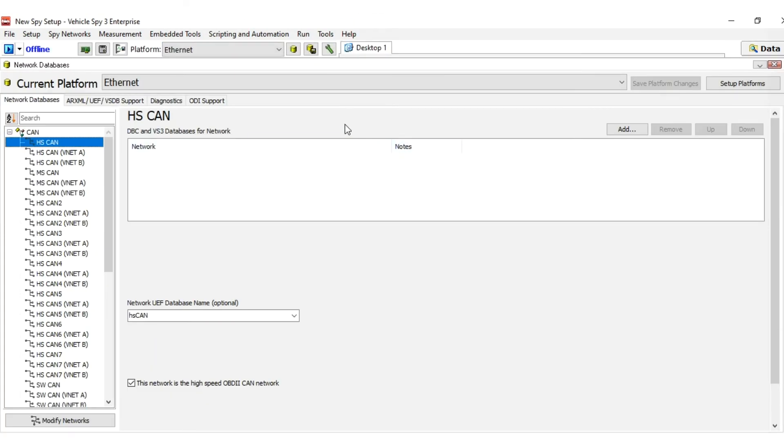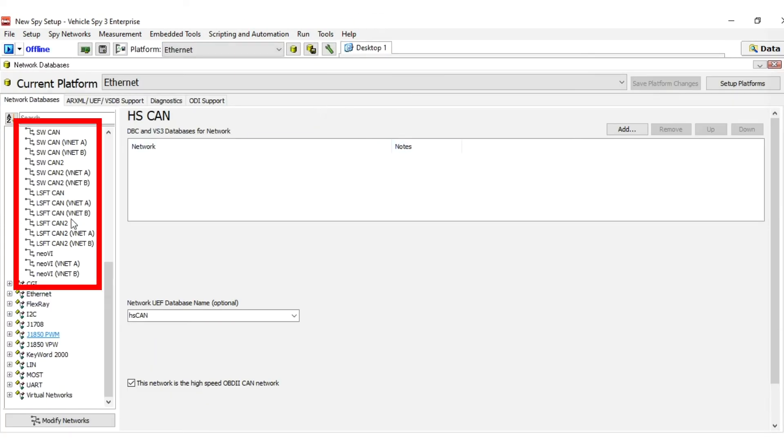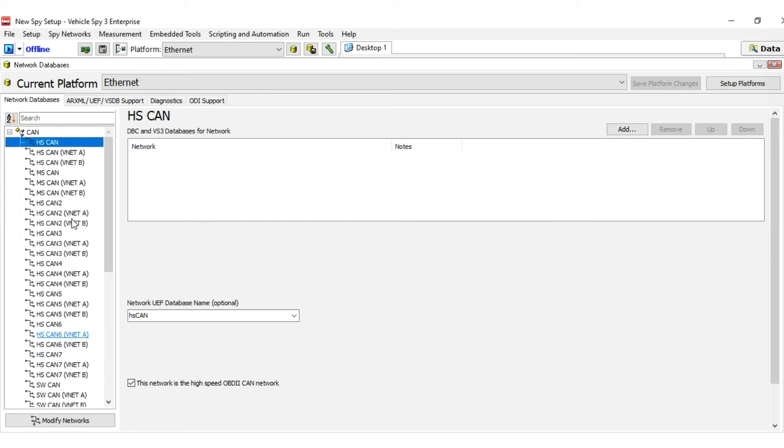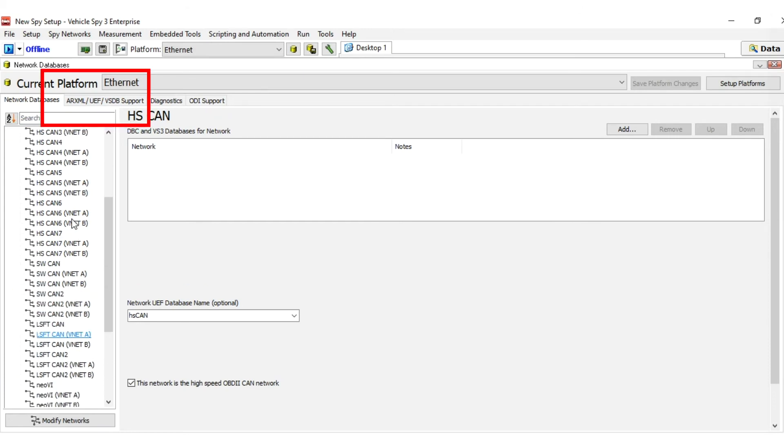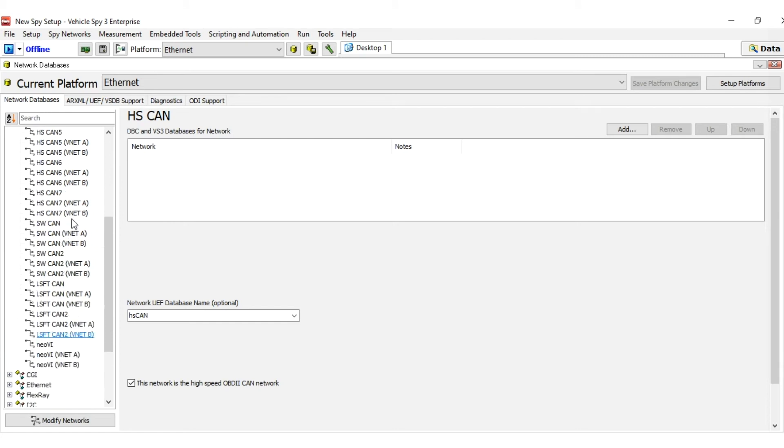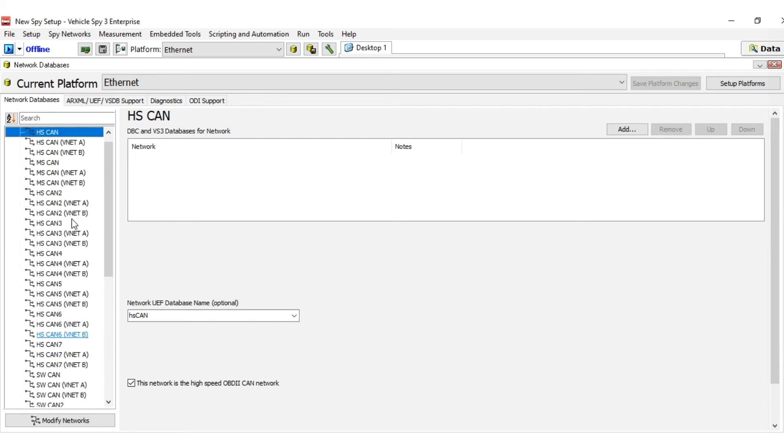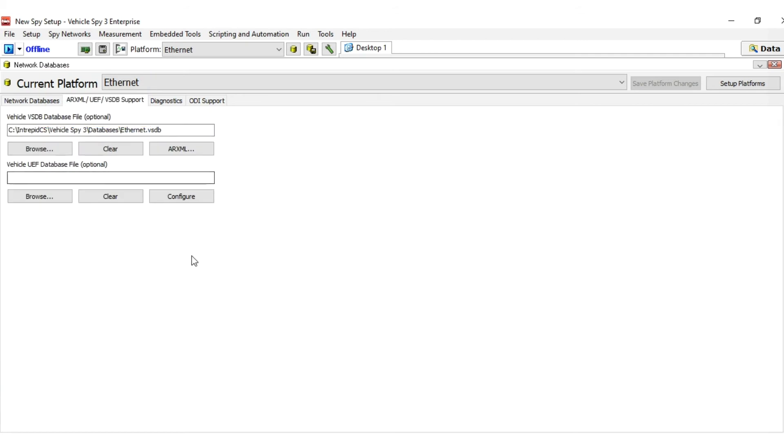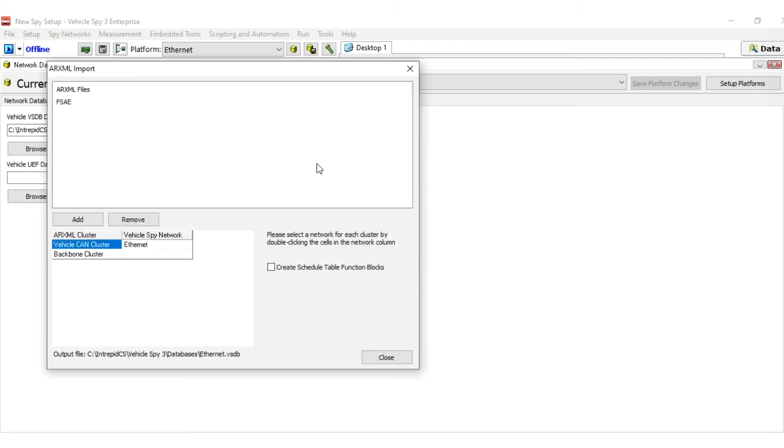The Network Databases view opens with a list of networks on the left and tabs along the top corresponding to different methods of adding databases. Click ARXML Support tab and assign an ARXML file to the platform by clicking the ARXML button.